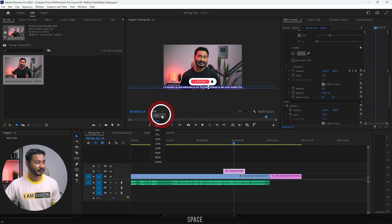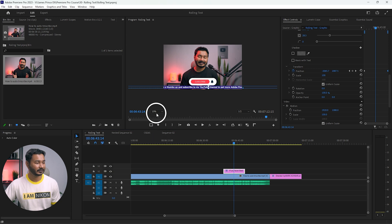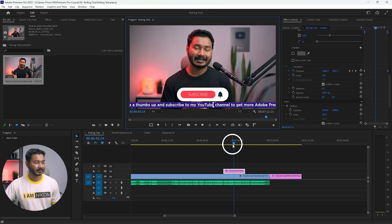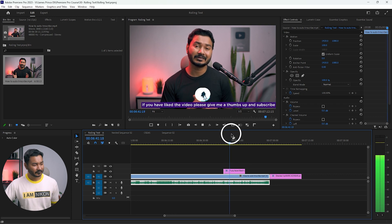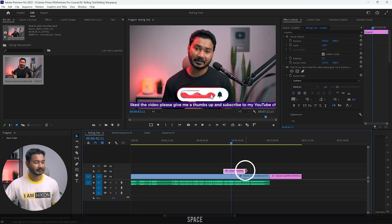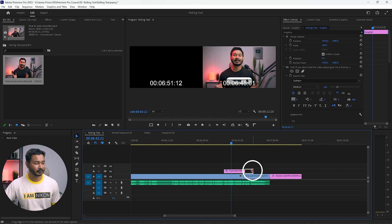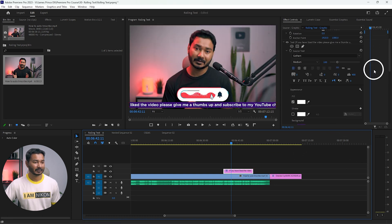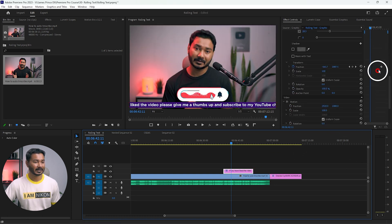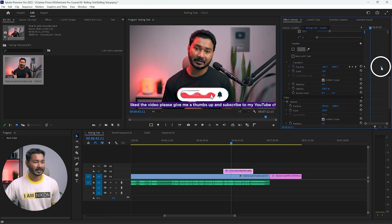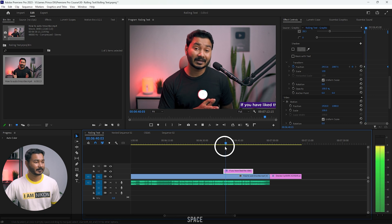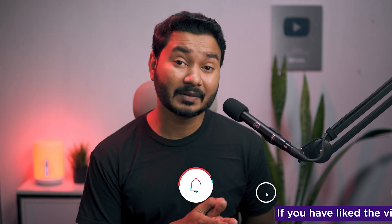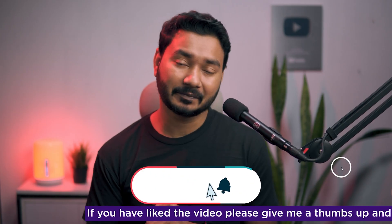Let's make the preview fit to the screen again. If I play it back, the text is going but it's still a bit fast. I'll increase the duration of the text layer a little more, then go back to the Effects Control panel and drag this keyframe to the end of the layer. Now here is our animation — if I make it full screen, you can see the text is scrolling.